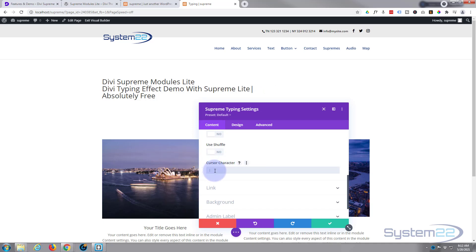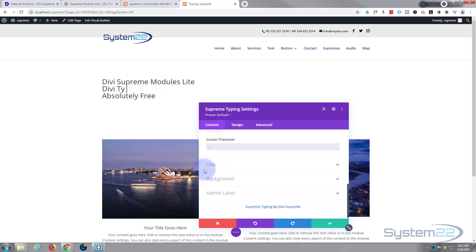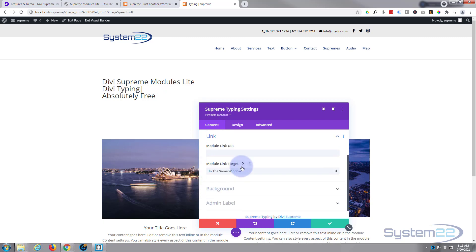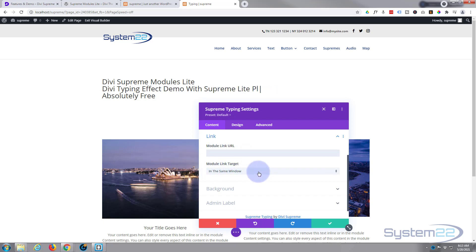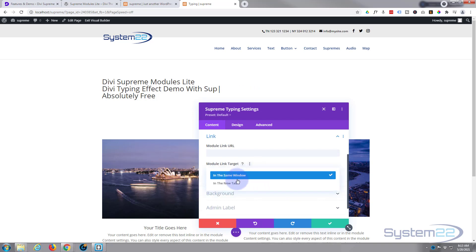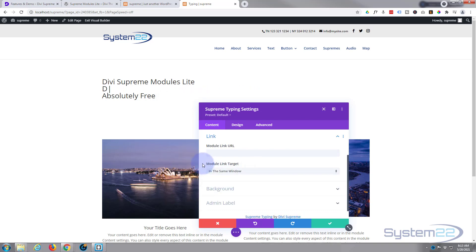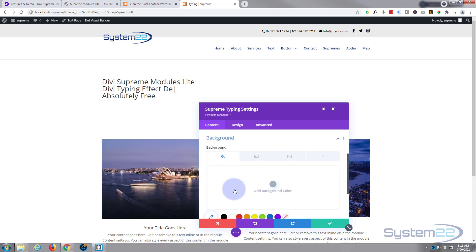You can choose a custom cursor character if you want. The standard is a pipe, which is pretty standard for that. Moving on down, we've got the standard things. If you want to link it, put your link in here. Best practice - if you're linking to your own site, leave it in the same window. If you're linking off-site, put it in a new tab so your site stays open. You can give it all the usual things - background color, gradient, image or video if you want to.